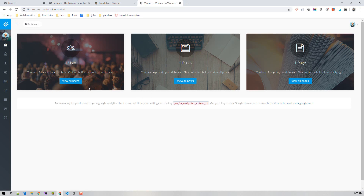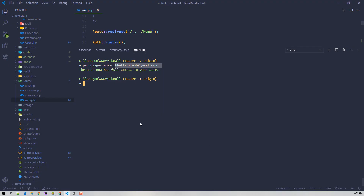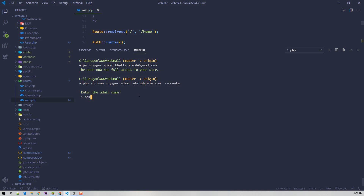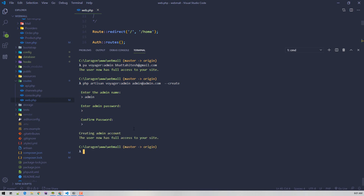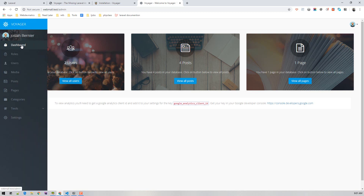Let's visit slash admin — there we go. If you want to create a brand new admin, you can run the command with a new email like admin@admin.com, then enter the admin name and password. Now we have two admin accounts.